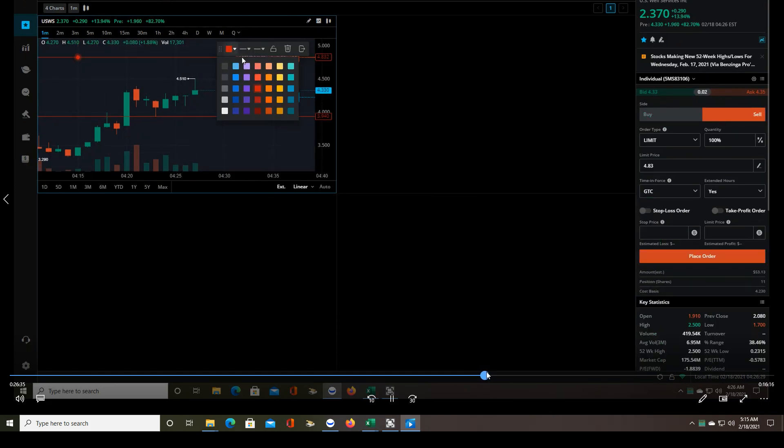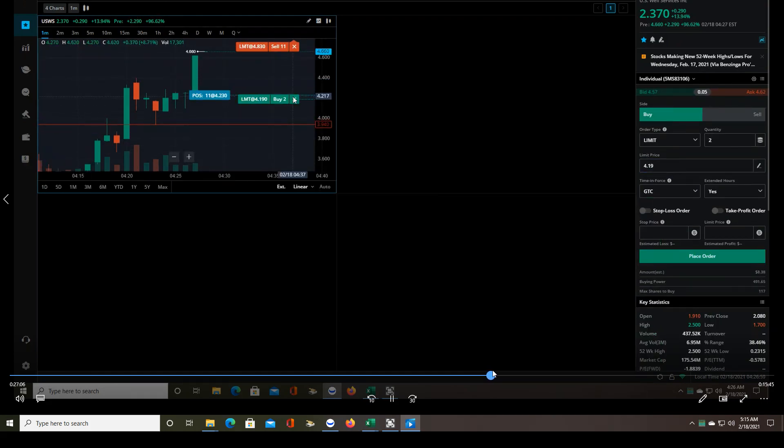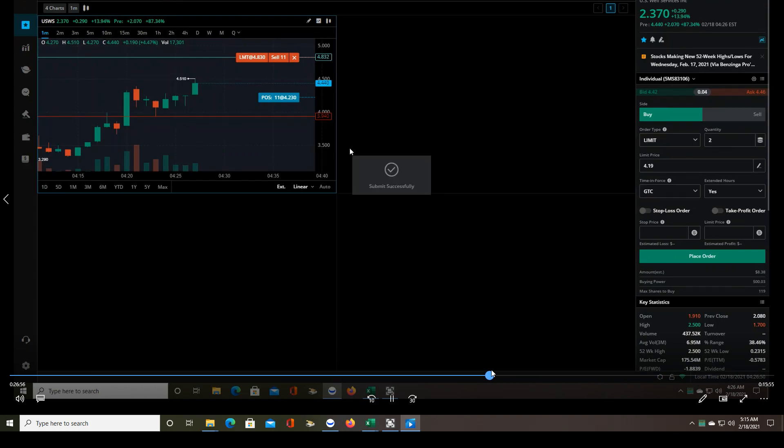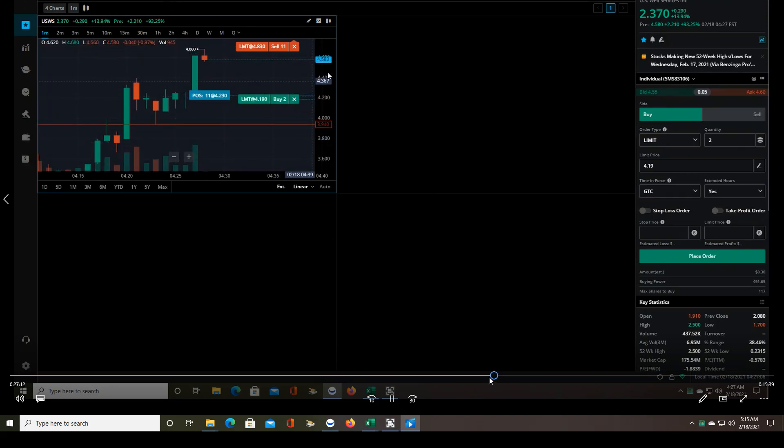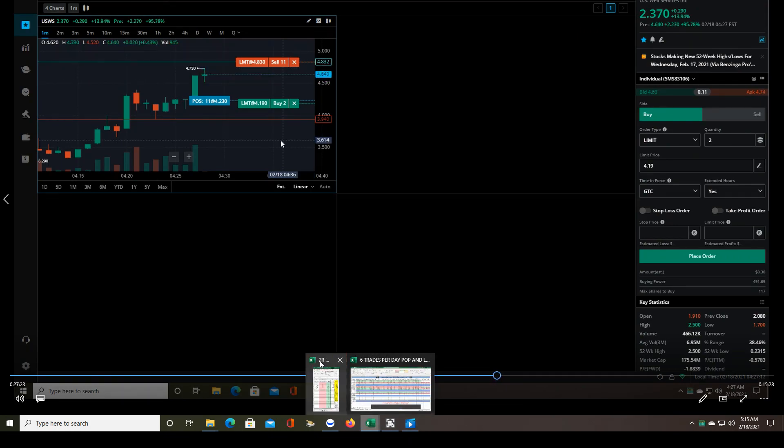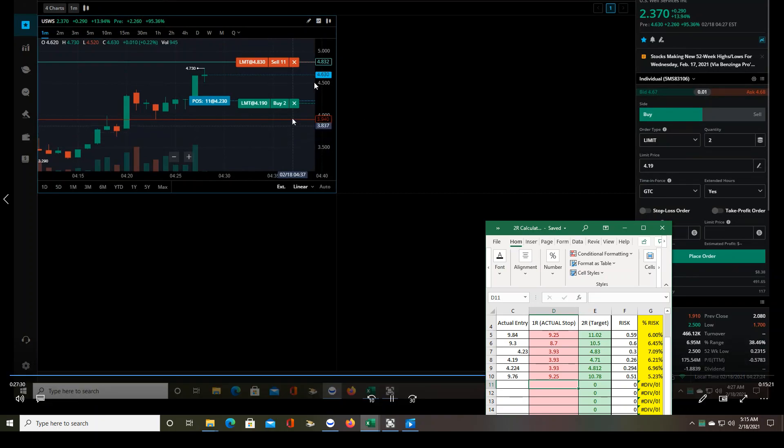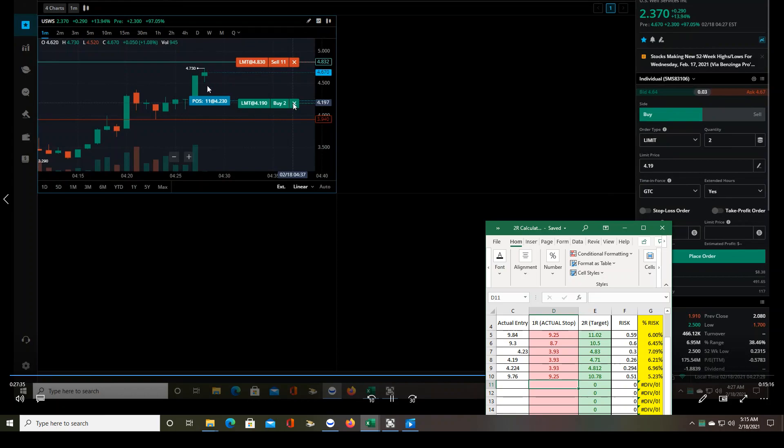But this trade looked really promising. And then look what happened here. So it runs up, $4.68. Remember I said if I would have gotten filled at $4.19, then my target would have been $4.71. You can see it went to $4.73 there. I think eventually it went all the way to $4.78, so I would have definitely been filled.